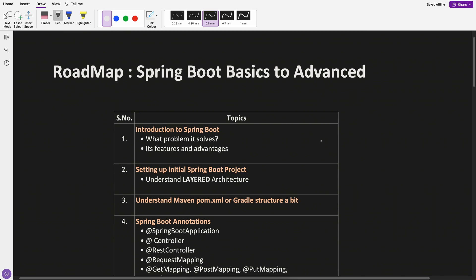Before I tell you the topics which I am planning to cover, the prerequisite is Java. As you know, Spring Boot is a kind of a Java framework.